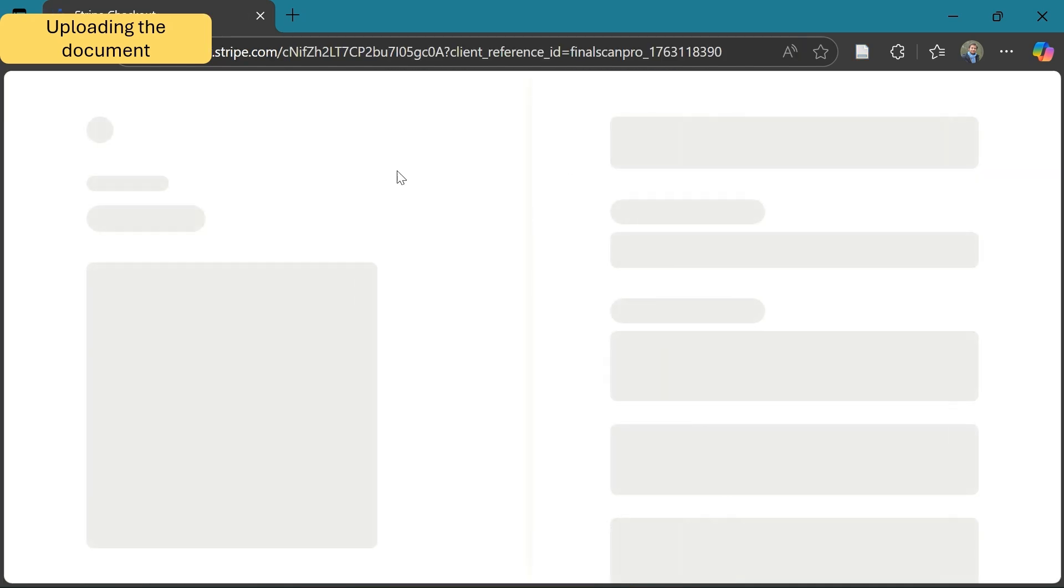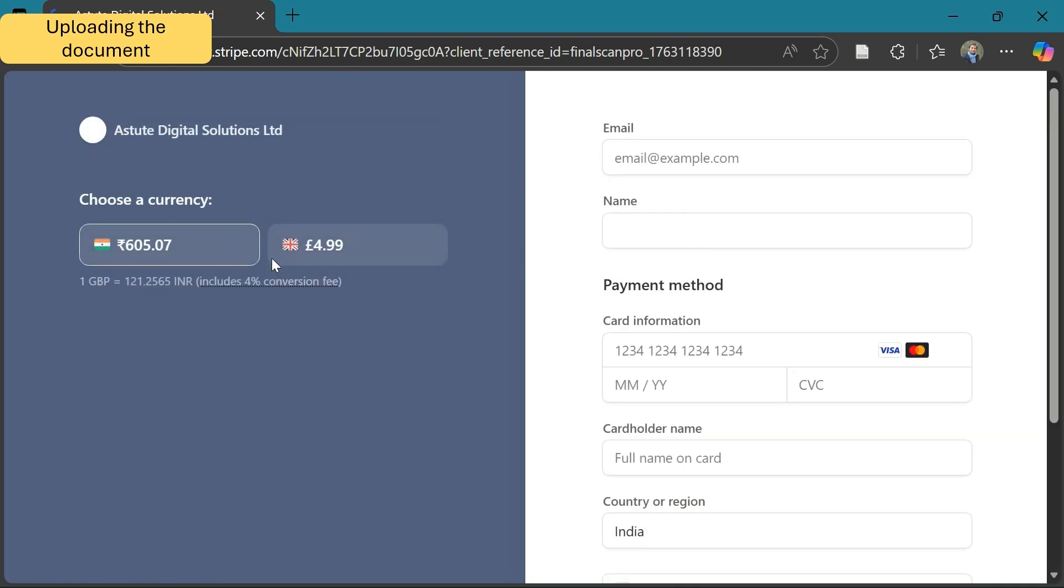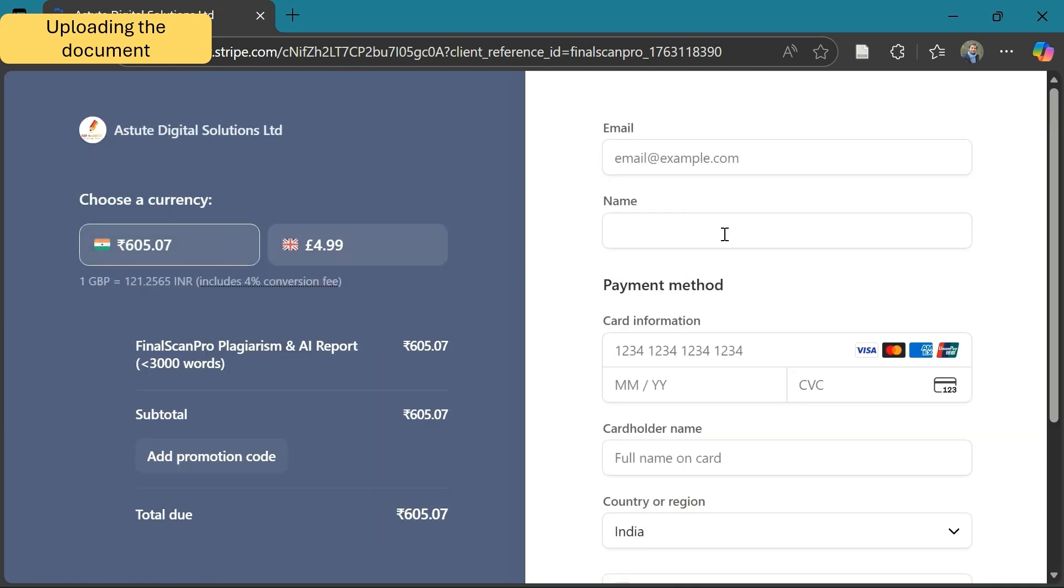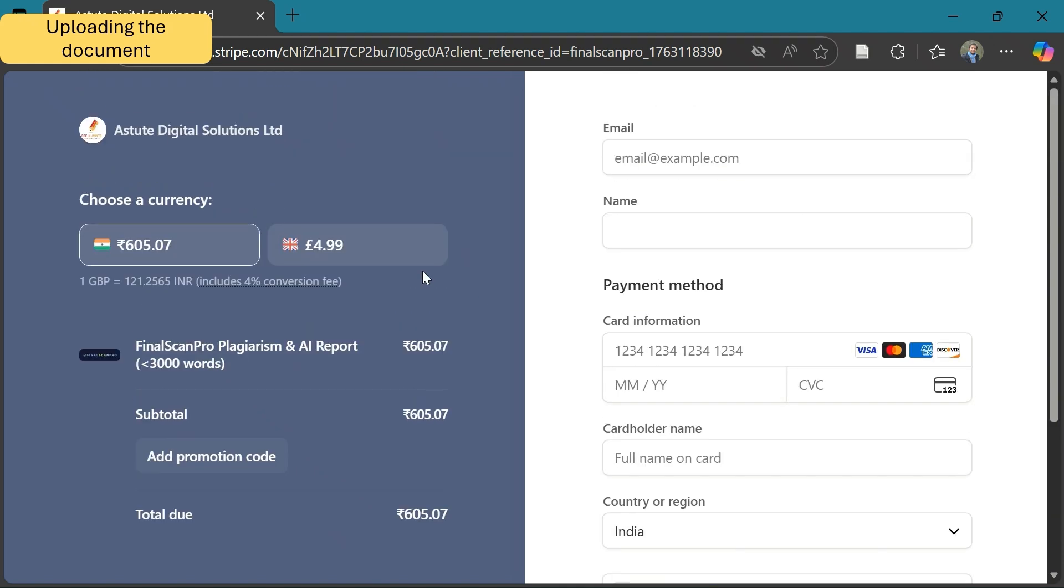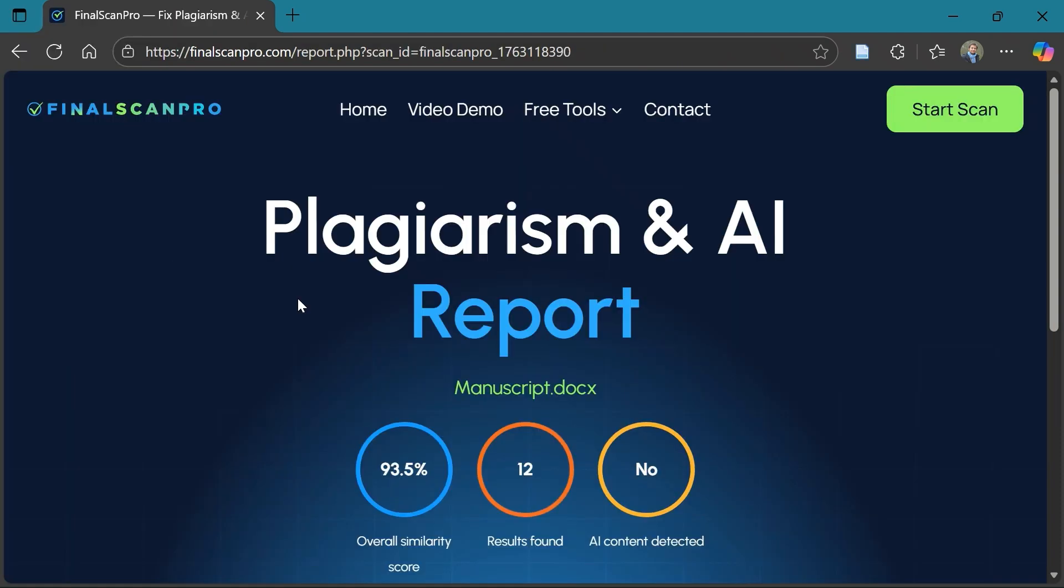It will ask for payment per document based on the word count, but compared to most other tools available in the market that detect AI and plagiarism, the cost is 2 to 5 times lesser. Plus, it not only provides you a score but a detailed report and revisions that can be made. Now let's have a look at the results.